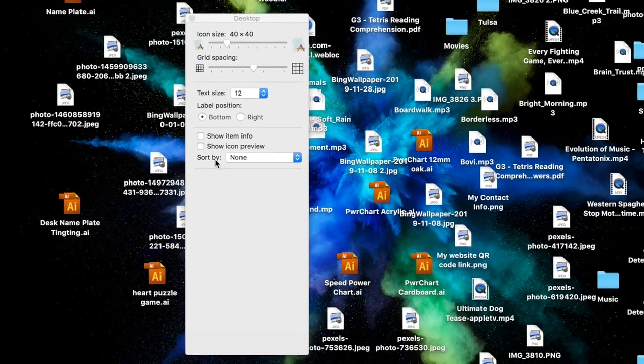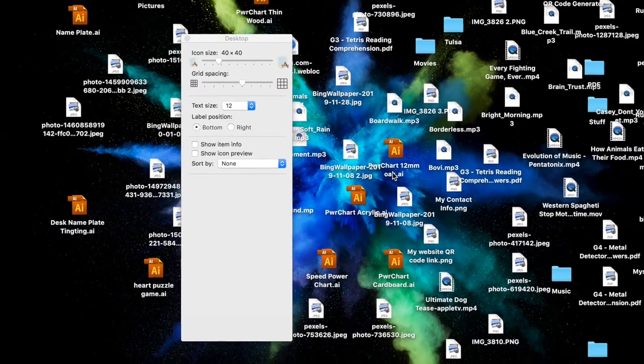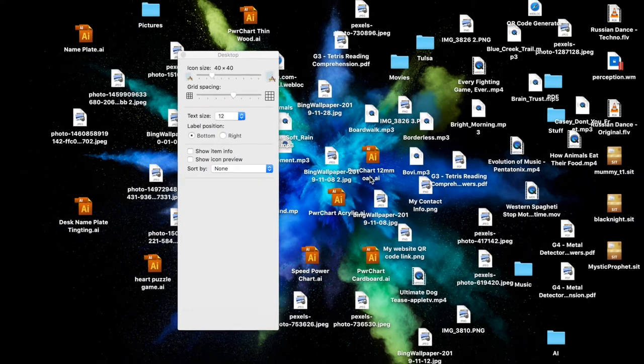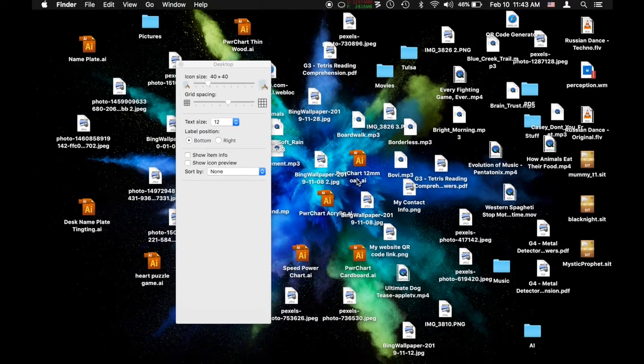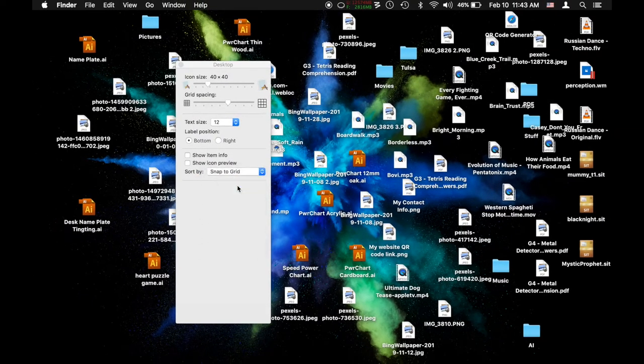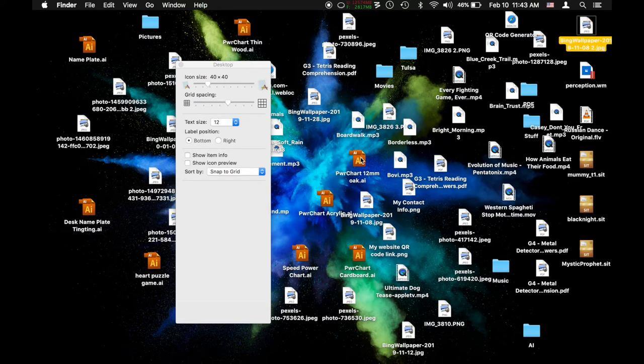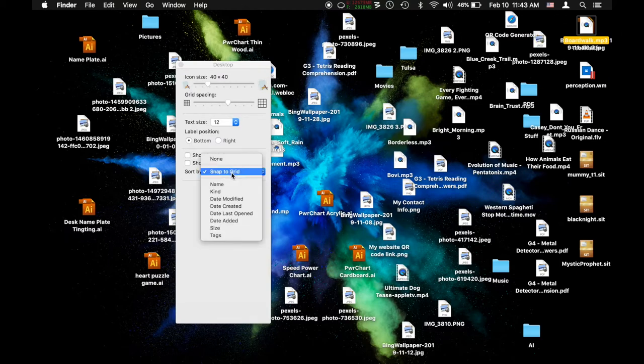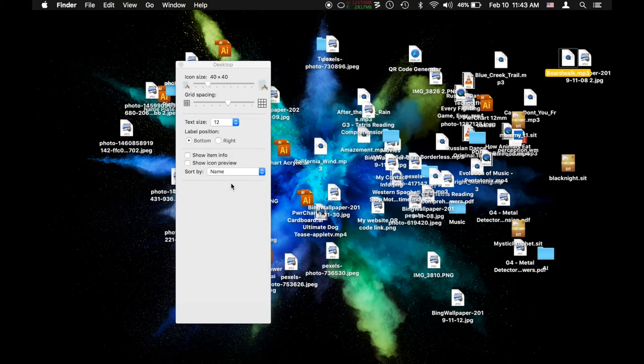So the bottom option says Sort By. Right now there's no sorting, this is just chaos on the desktop. But sort allows you to snap things to grid so that stuff doesn't get overlapped when you move them around.